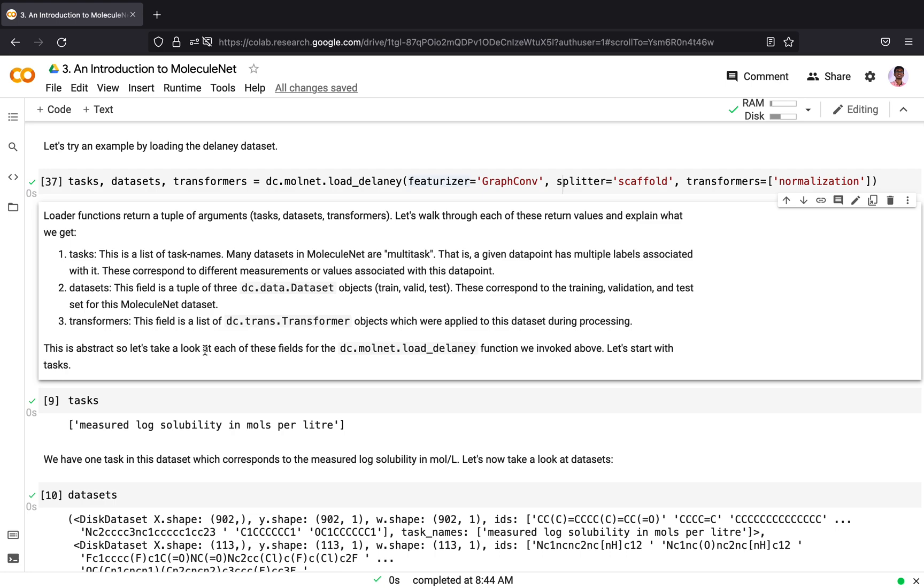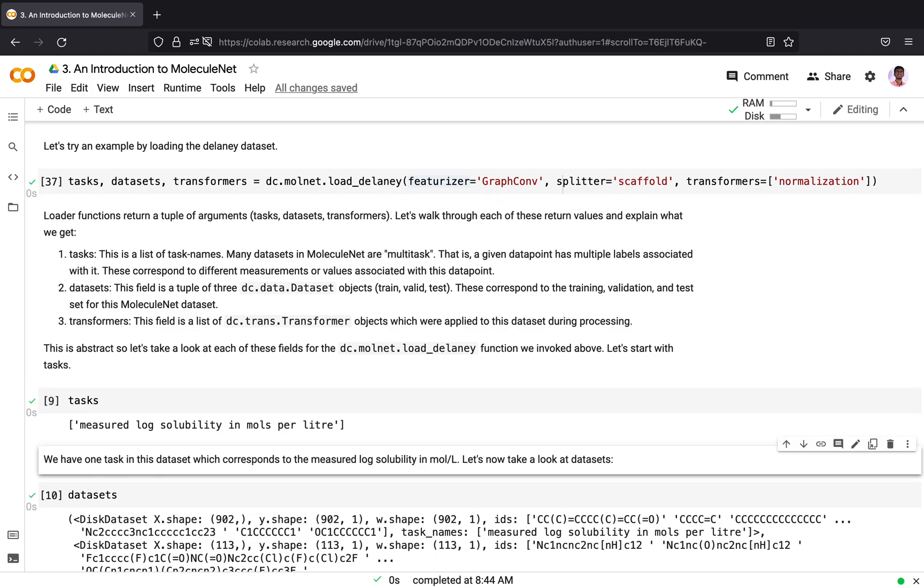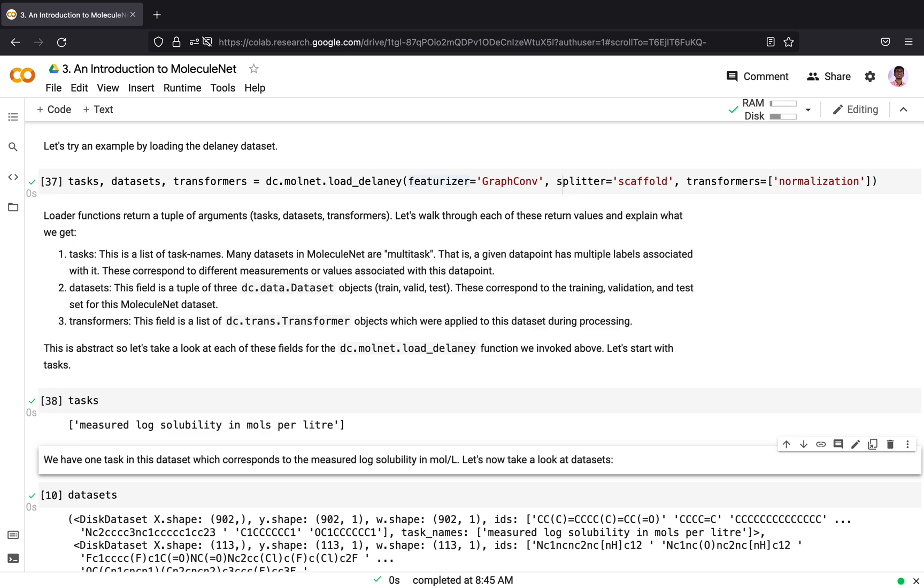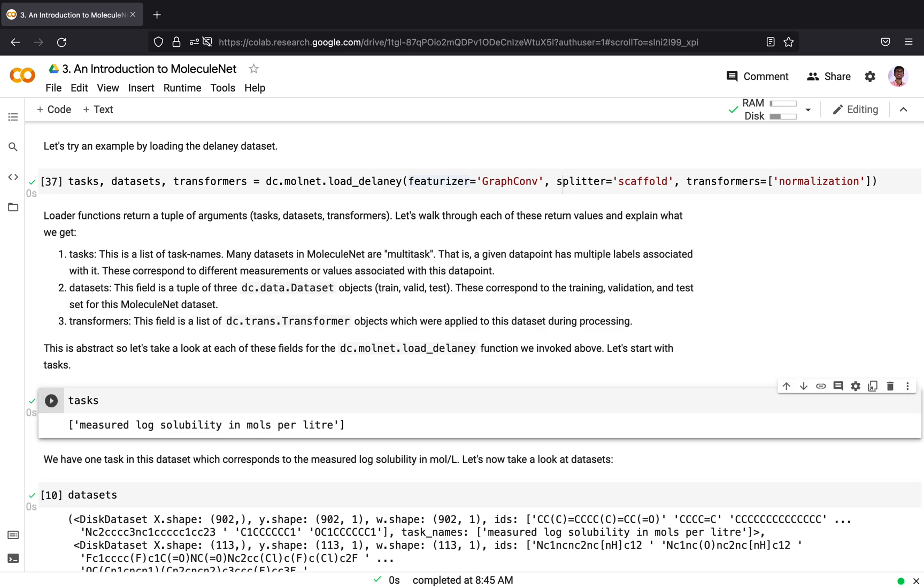Task is a list of task names associated with the dataset. Many datasets in MoleculeNet are multi-task. That is, given a dataset, multiple labels are associated with it which can correspond to different prediction tasks. The task says what are the tasks associated with the dataset. For this dataset, we have only one task associated with it. The task associated with Delaney dataset is that it measures log solubility of a molecule in moles per liter.